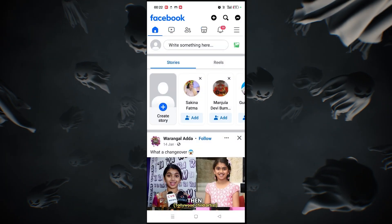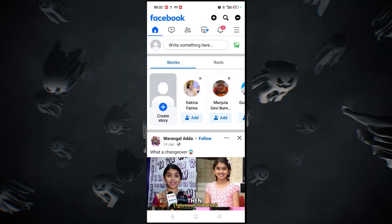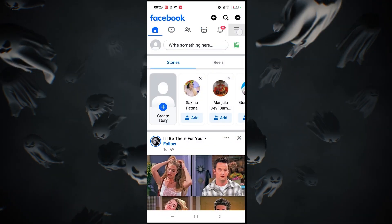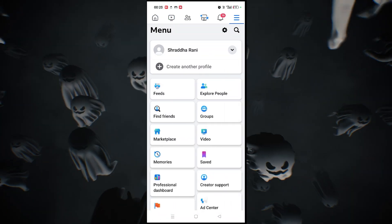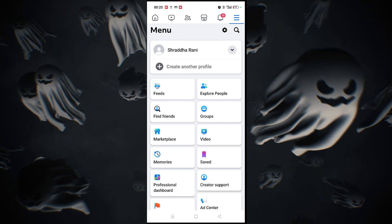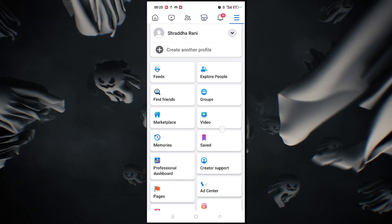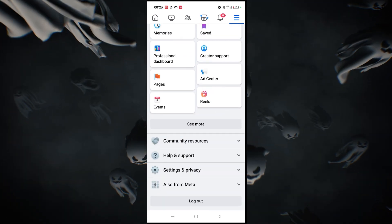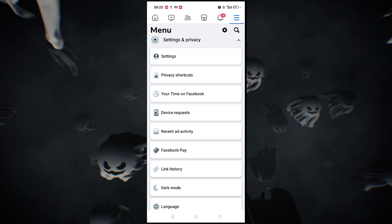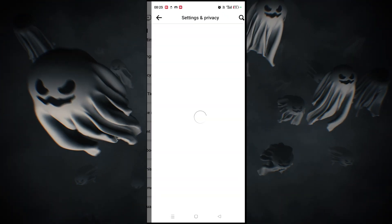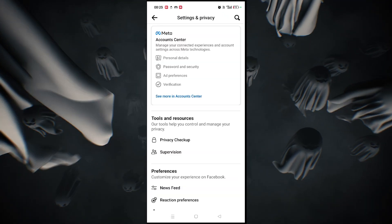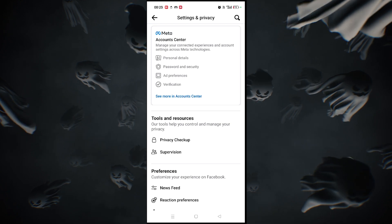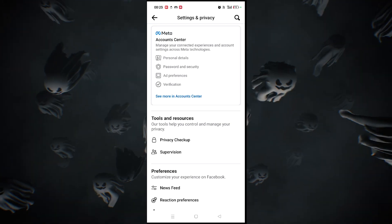To change your name on Facebook without a VPN, first open your Facebook app and log into your account. Next, select the three dash menu at the top right corner, scroll down, select Settings and Privacy, and then Settings.